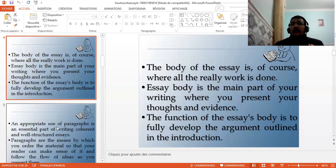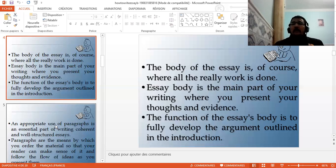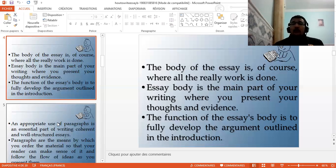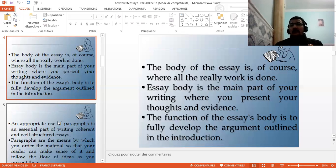Suppose you are writing an essay on the causes of global warming. In your thesis statement, you have stated five elements or items to be developed in the body paragraphs. According to your point of view, global warming has five causes. You should expand those items or causes in the body paragraphs of your essay.